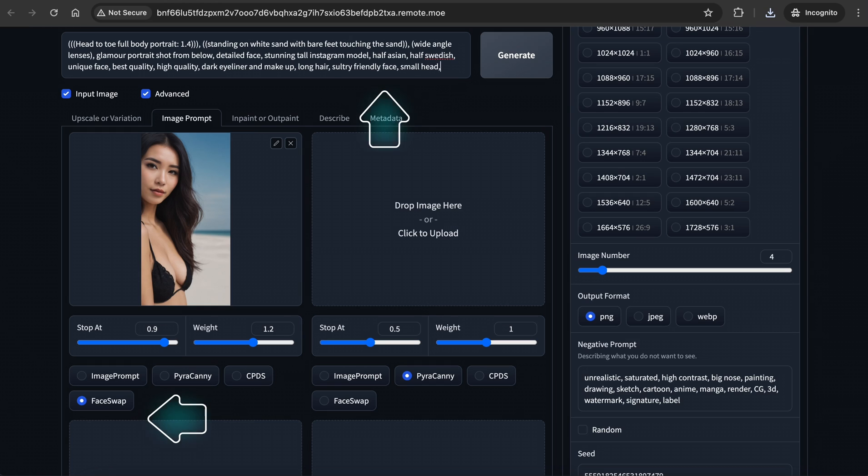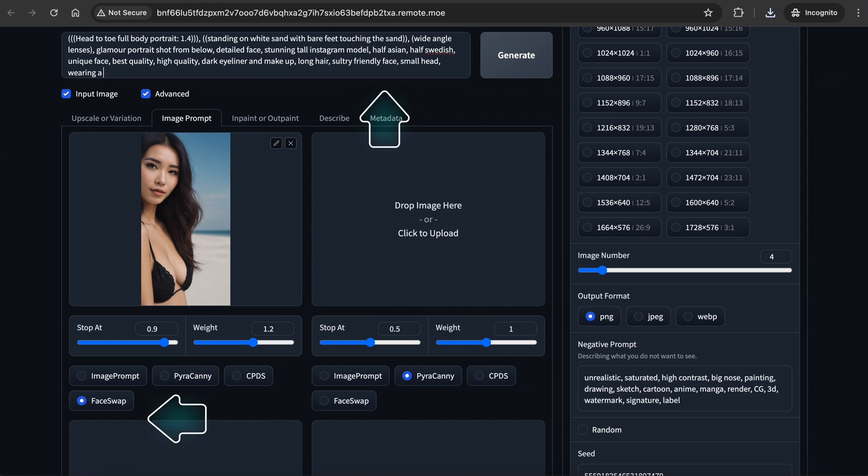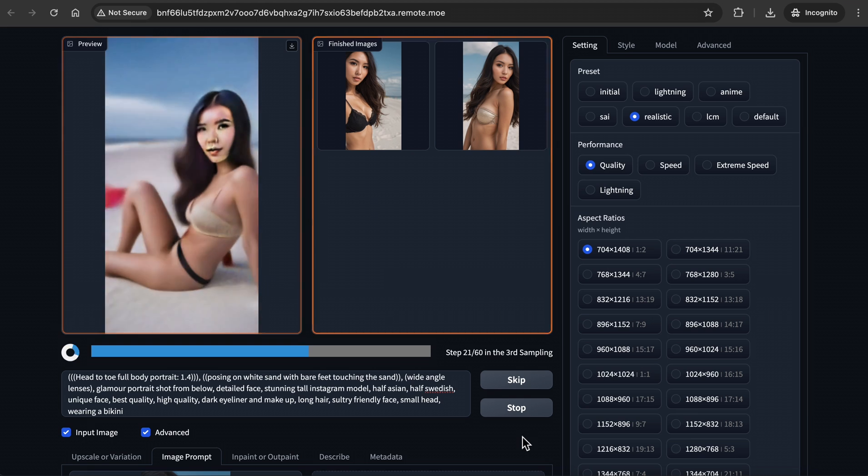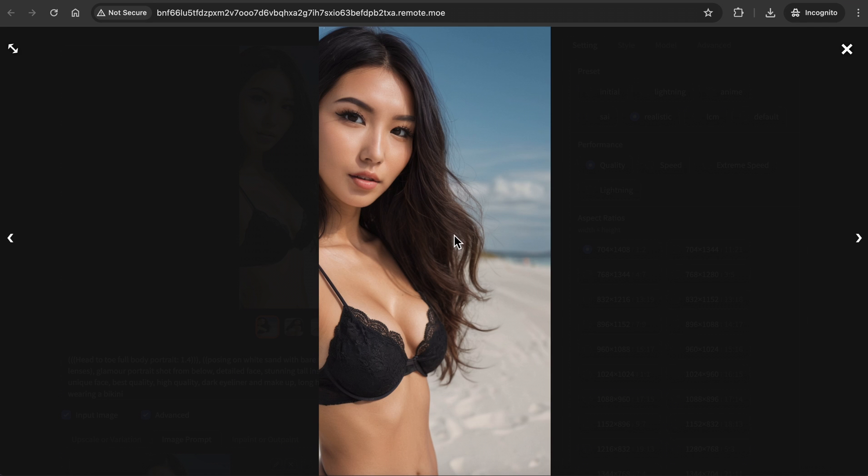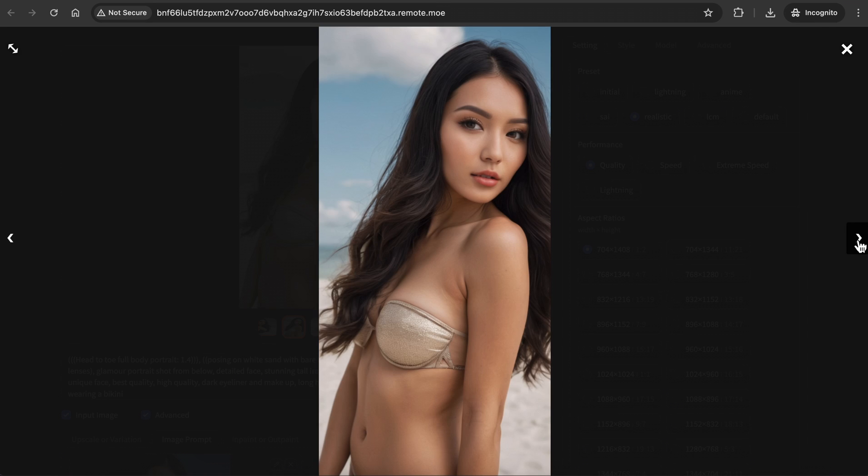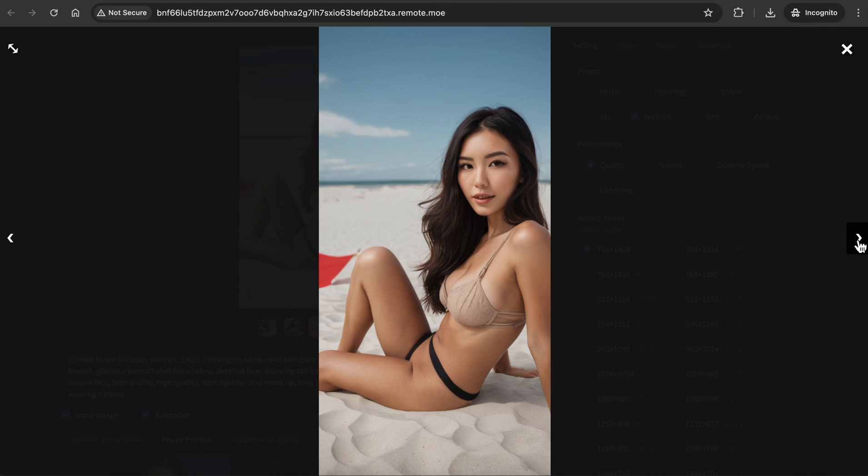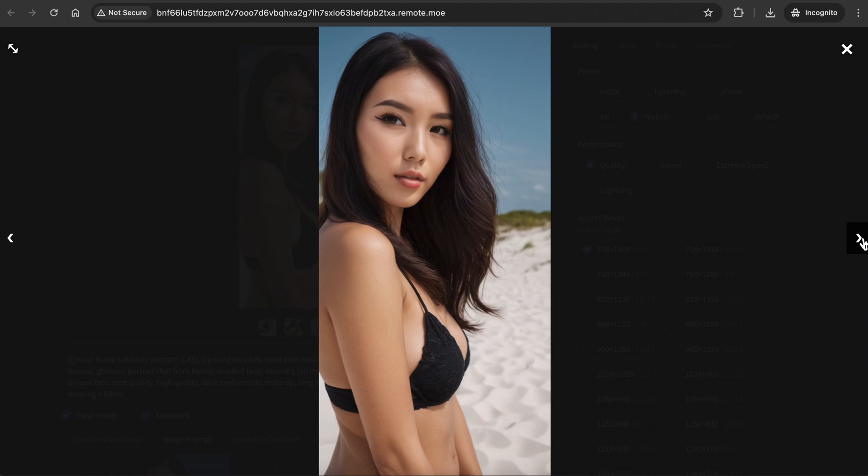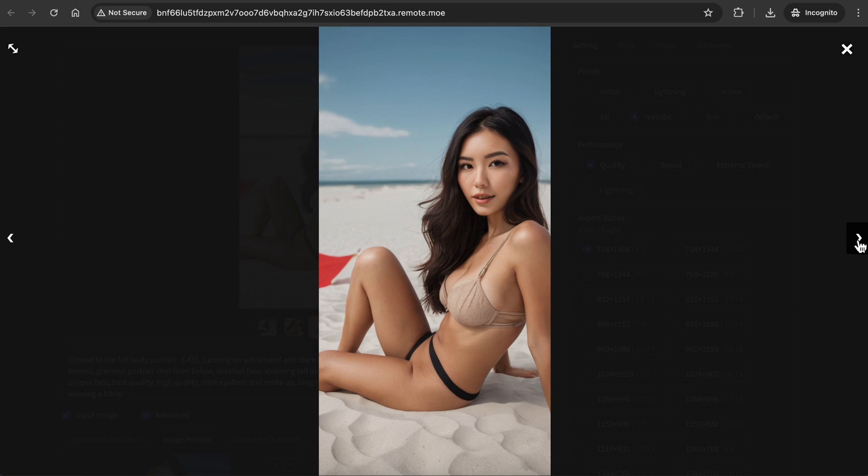Now let's try the face swap option with just text prompt. I changed the prompt to posing on white sand, instead of standing to get different poses. Let's generate. It didn't fully honor the head-to-toe full body portrait prompt, since we didn't have an image for Pyracanny. Plus the face swap image is a headshot, but it did give us different poses, and it reflected the face pretty well. And I'm not sure what's happening here, but we can easily fix this using InPaint.